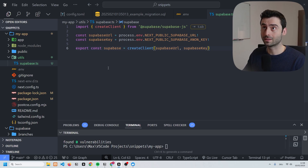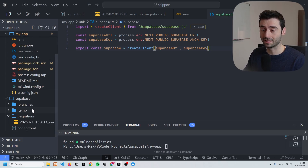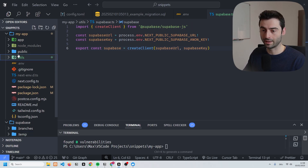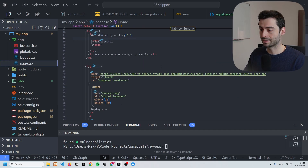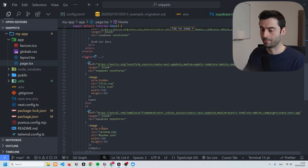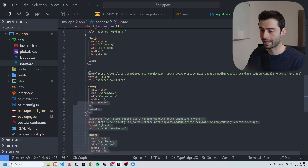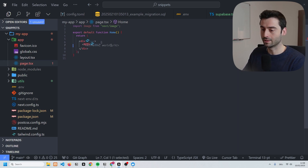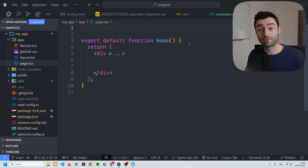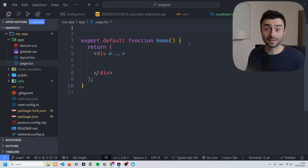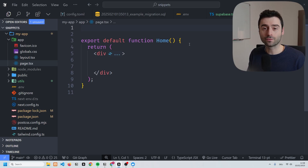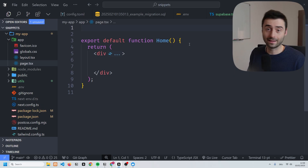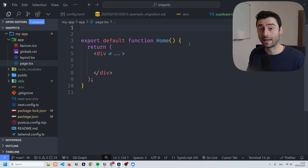We've got the client library and the Supabase client file created. The next thing we need to do is make some changes to the 'page.tsx' file. Let's go to the app folder and open 'page.tsx'. We have some standard boilerplate code from bootstrapping the Next.js app, but we don't need any of that, so let's delete all of it. We're going to create a simple form with a text input and a submit button.